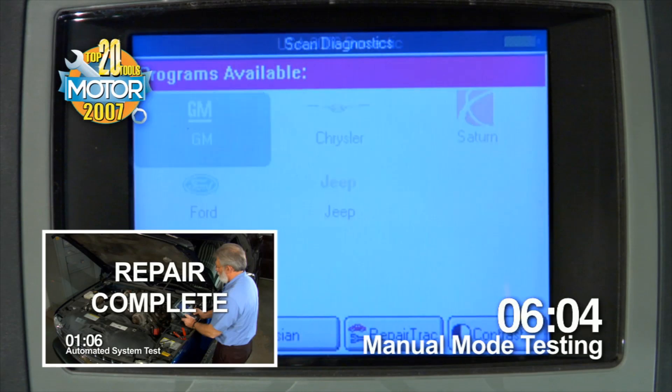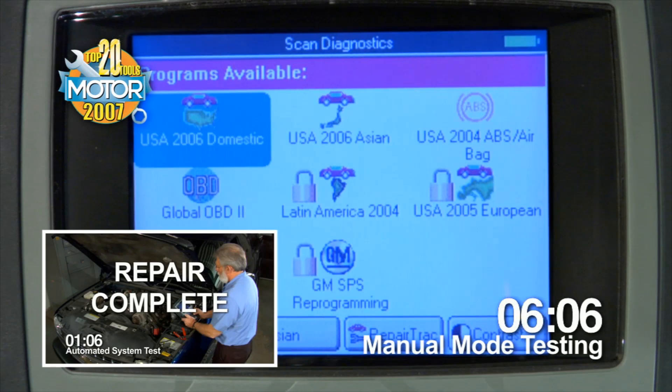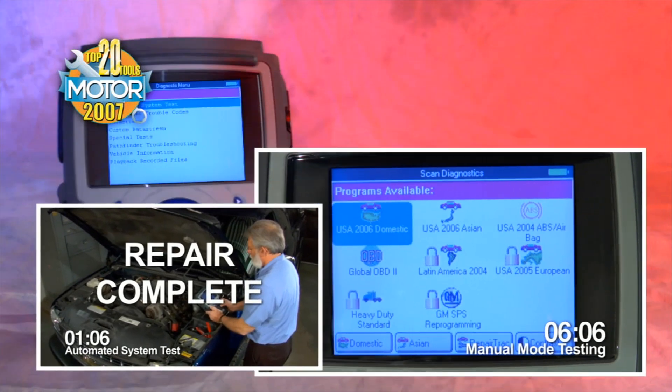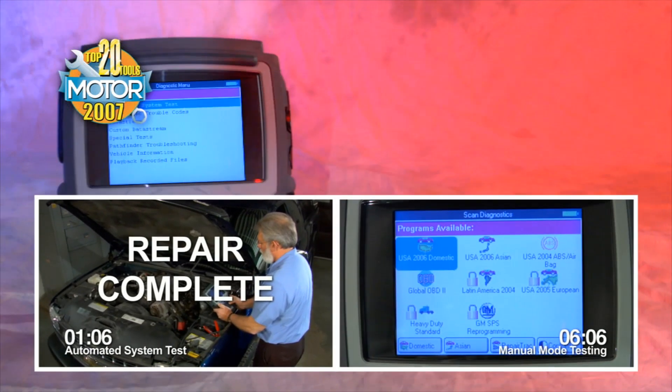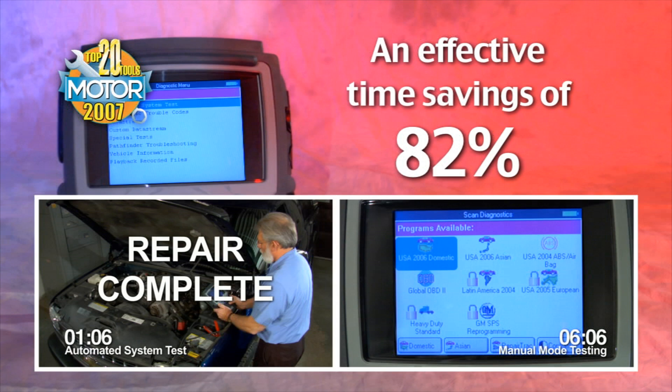At 6 minutes, 6 seconds, the technician doing the manual mode test has finished. He now has to interpret the data and fix the problem. Our Automated System Test software performed a full vehicle comprehensive diagnostic in 1 minute, 6 seconds. This is an effective time savings of 82%. The Automated System Test performed a more thorough and comprehensive entire vehicle scan in less than one-sixth of the time of the manual mode test method.